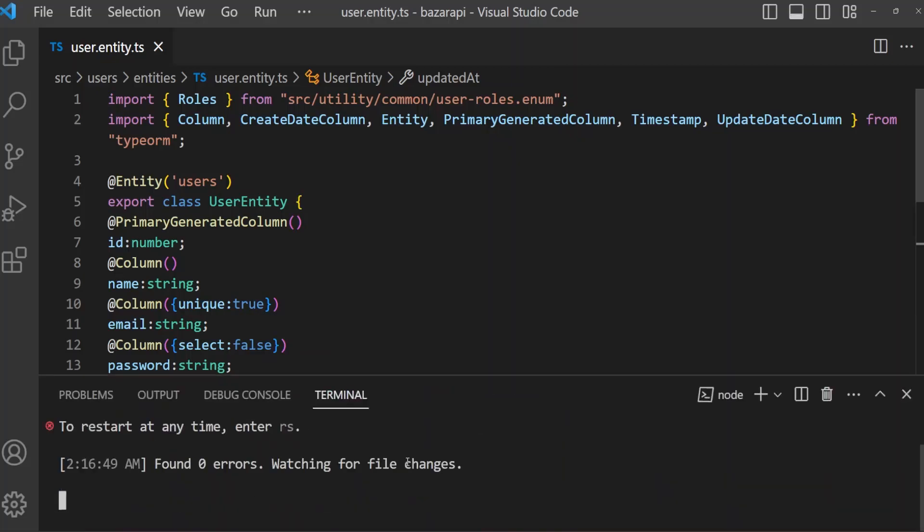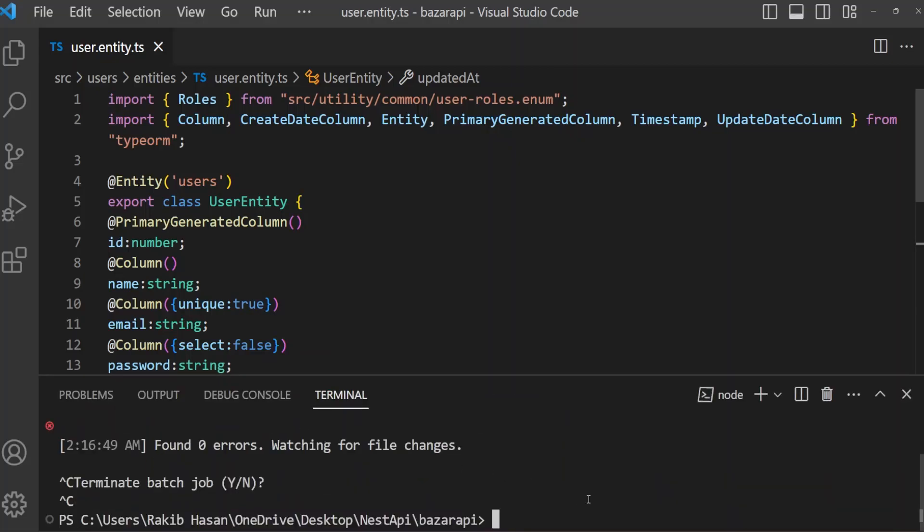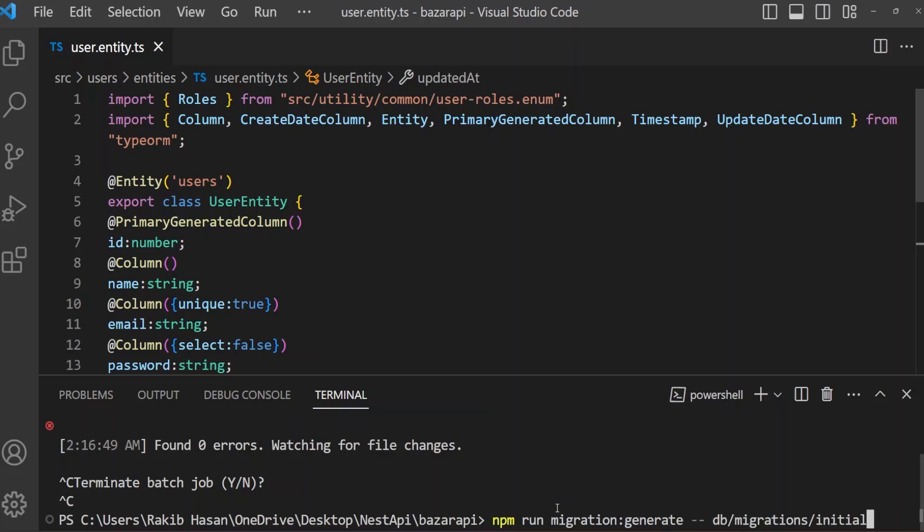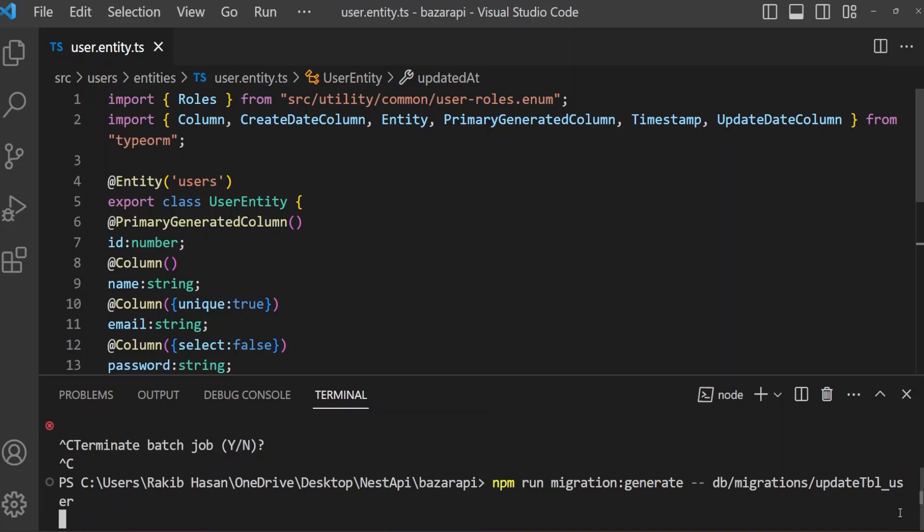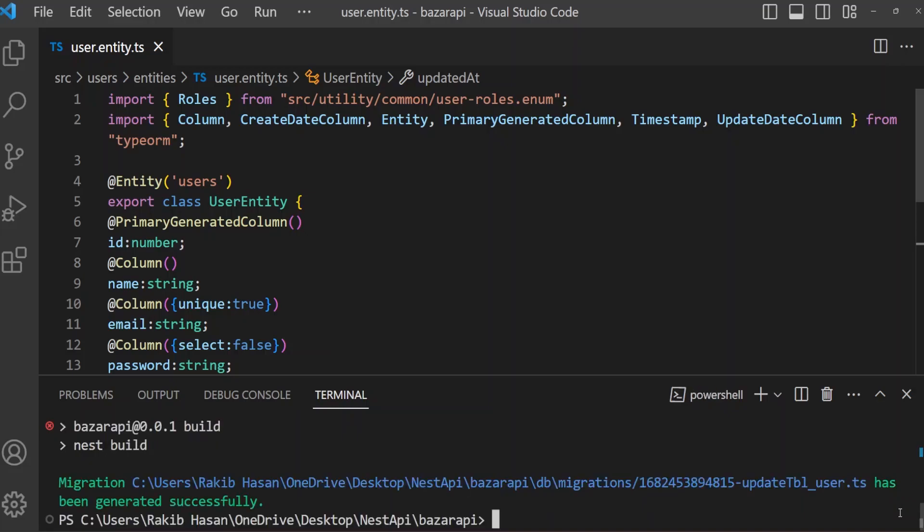So open terminal. If your app is running, then stop it. Now I am going to create a migration like before. And before, our migration name was initial. Now I'm naming it update_tbl_user. And press enter. Migration has been generated successfully.